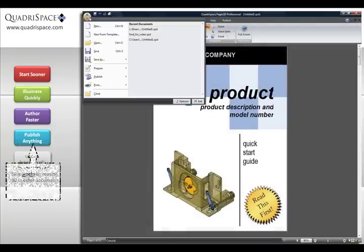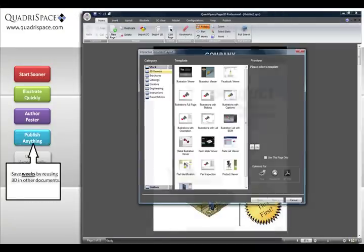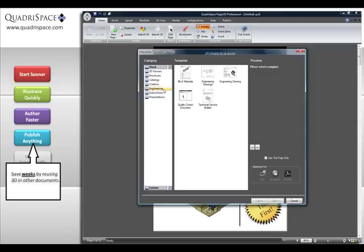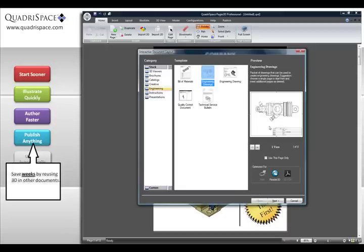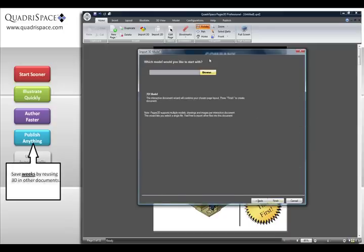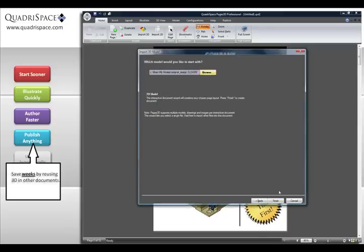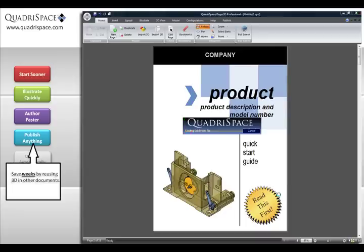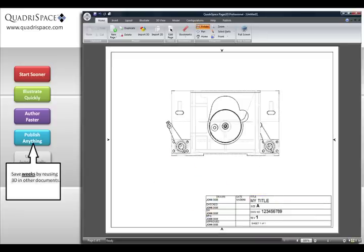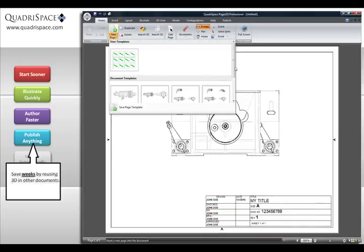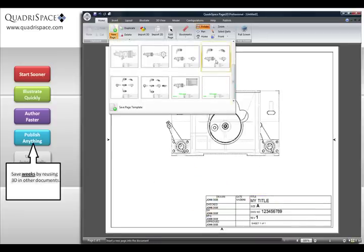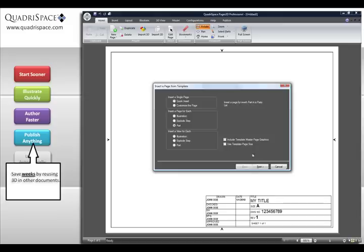With Quadraspace Document 3D, you can publish anything. In today's market, customers demand multiple documents in standard formats. Print, web, interactive, and PDF are commonly needed before product release.